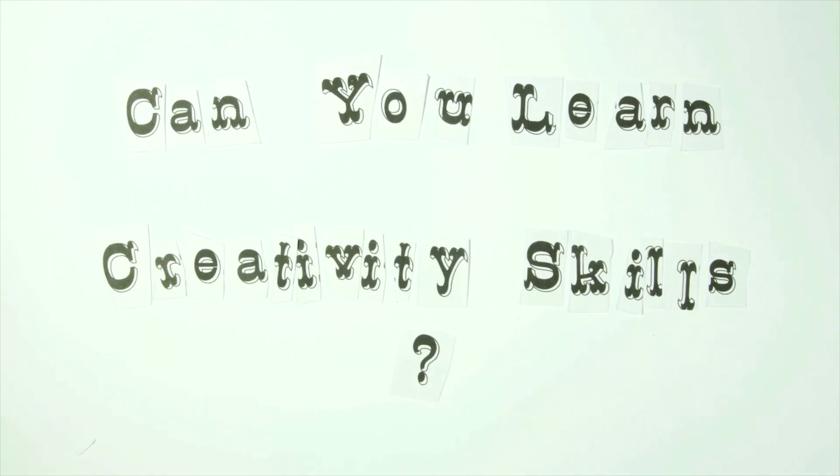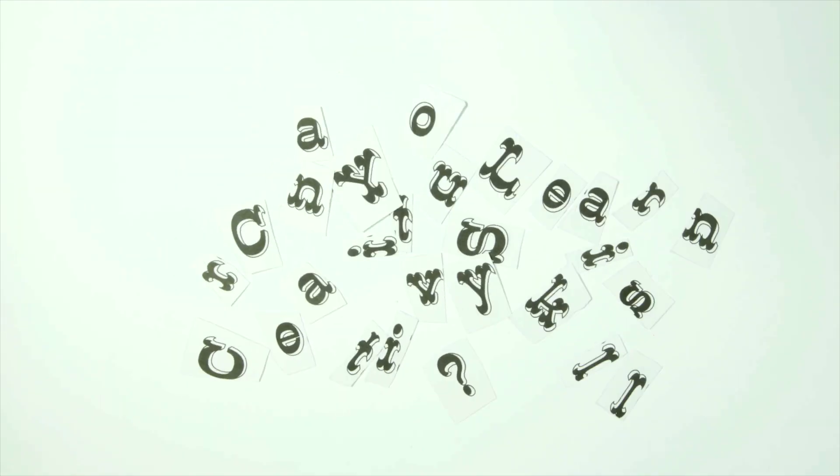Can you learn creativity skills? The answer is a big yes.